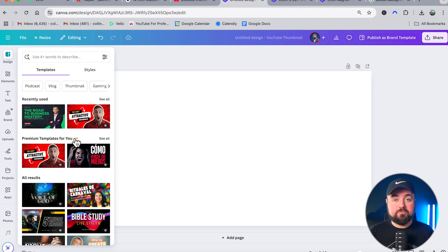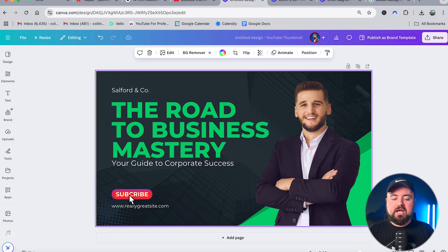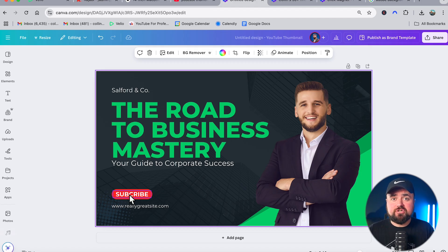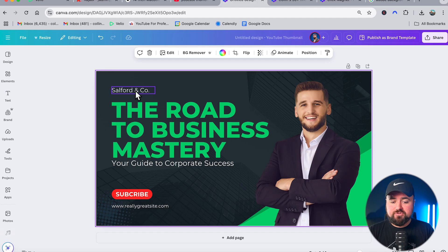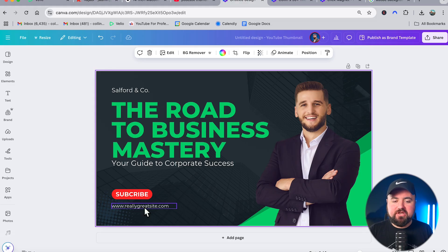While it is nice that Canva has templates, I highly discourage you from using them. The main reason is that they are not using best practices for getting viewers to click on your videos. For example, here's one template that has a subscribe button on the thumbnail — no one can subscribe to your channel from a thumbnail. Your business name, your website — all useless info. We want people to click on our videos, not be sent elsewhere. A lot of these are designed by graphic designers, not actual YouTubers trying to get clicks.